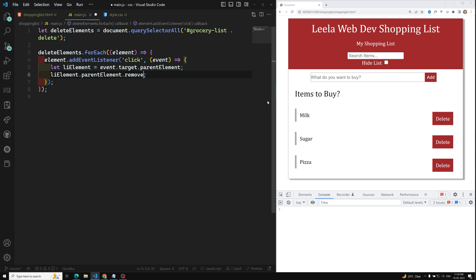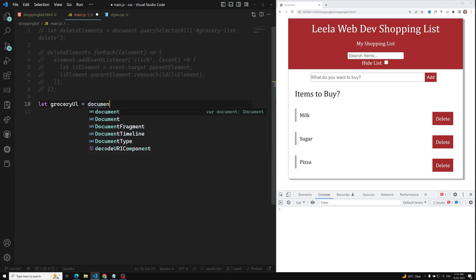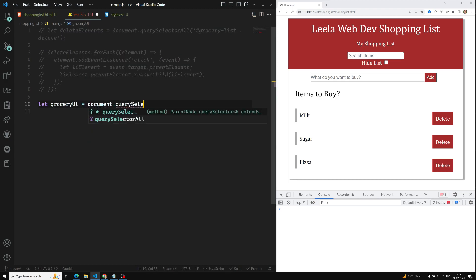So this is one way — the inefficient way of using click events. Now the next way of writing the code is using event delegation, that means using the event bubbling phase. Let's comment out all this code. Using the event delegation concept: `groceryUl = document.querySelector('#grocery-list ul')` — that's it.